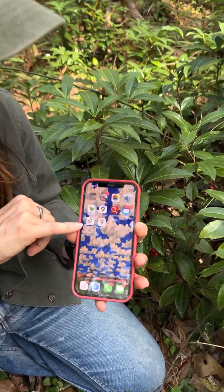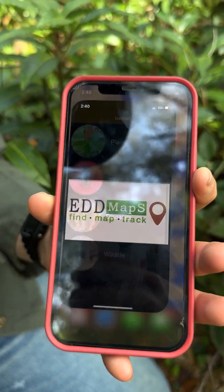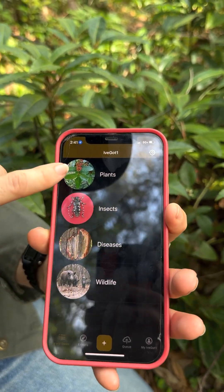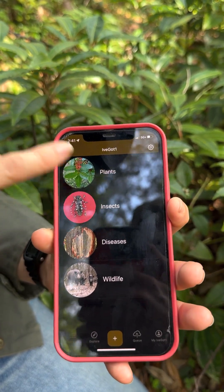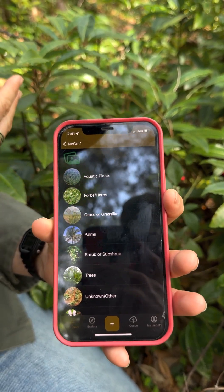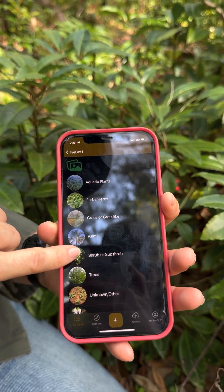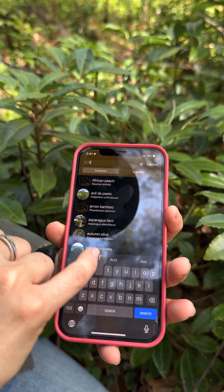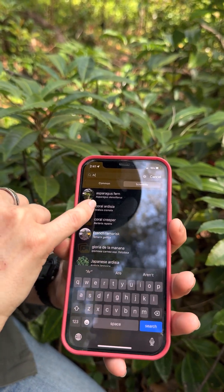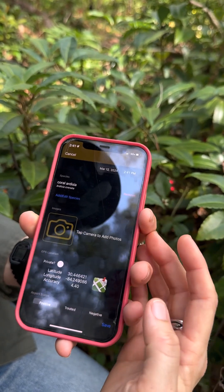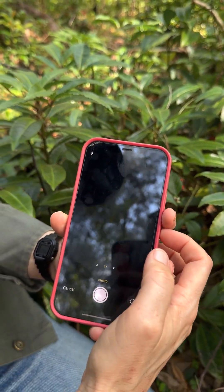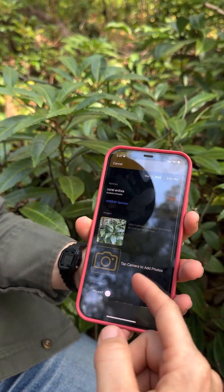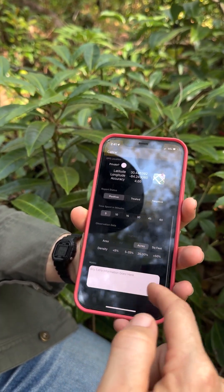Luckily in Florida we have a very easy-to-use app for reporting invasive species. It's put out by FWC and it's called 'I've Got One,' and it has the invasive python as its logo. You just download the app, create an account, and click 'Plants' — coral ardisia is actually listed under 'Shrub or Sub-shrub.' You search for it by scientific name, report, take a photo, and it will ask you about how much area it's covering. Then you save and upload it.